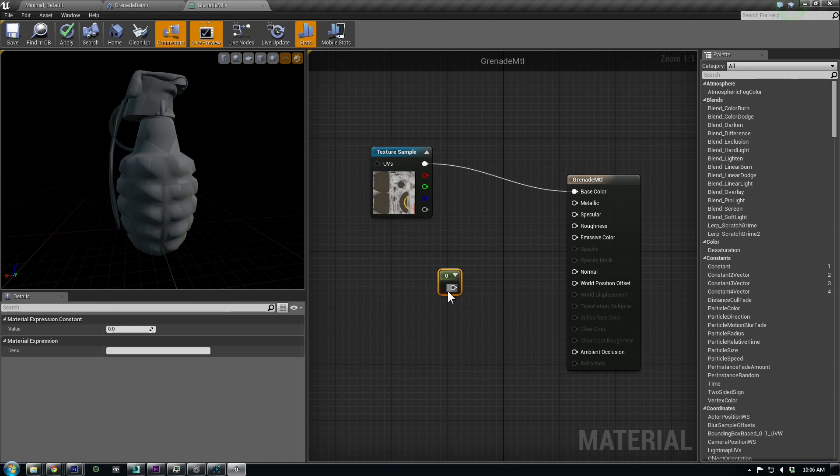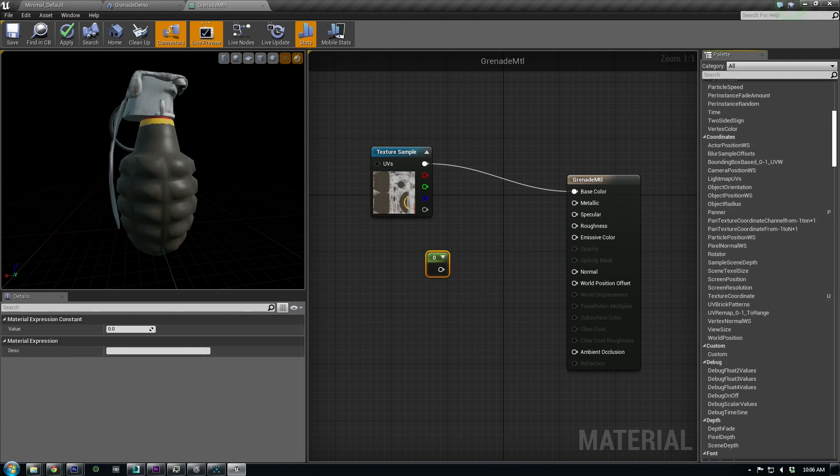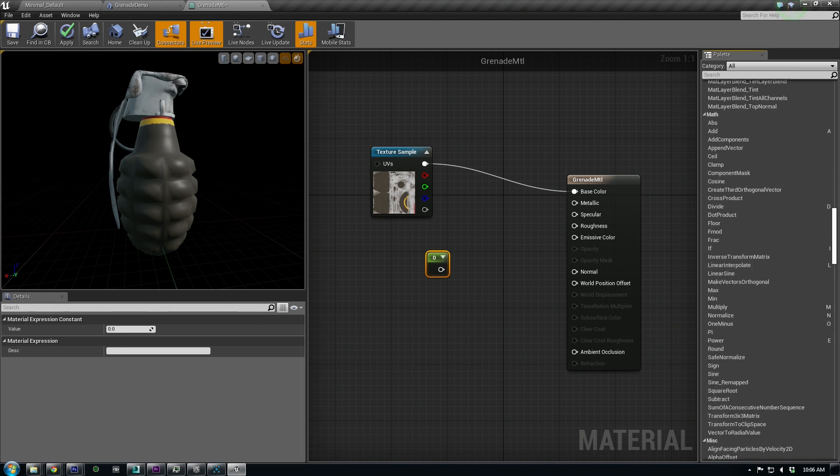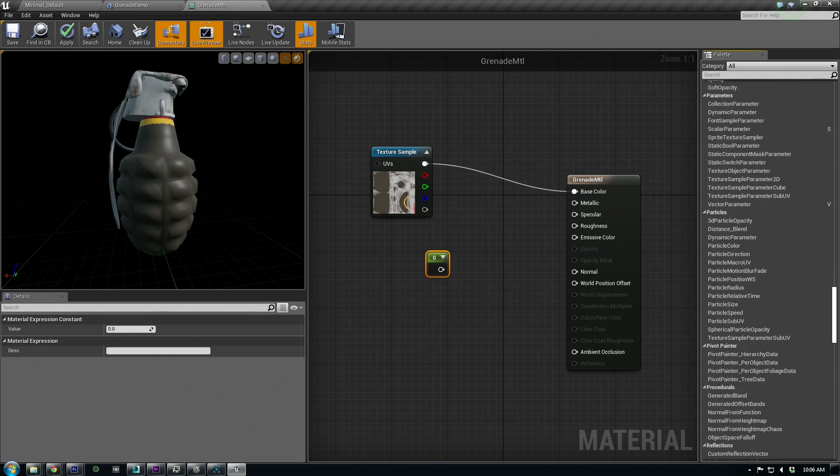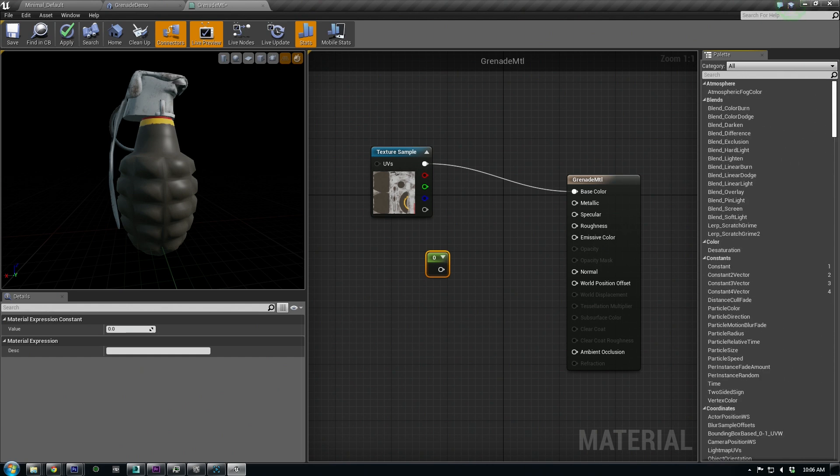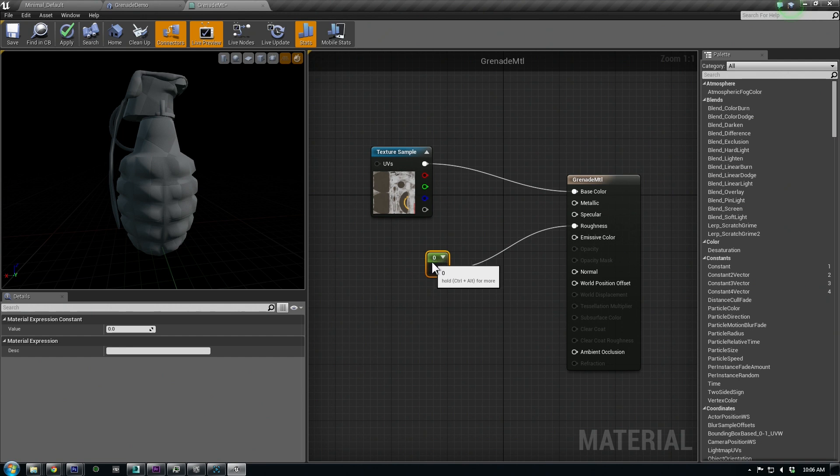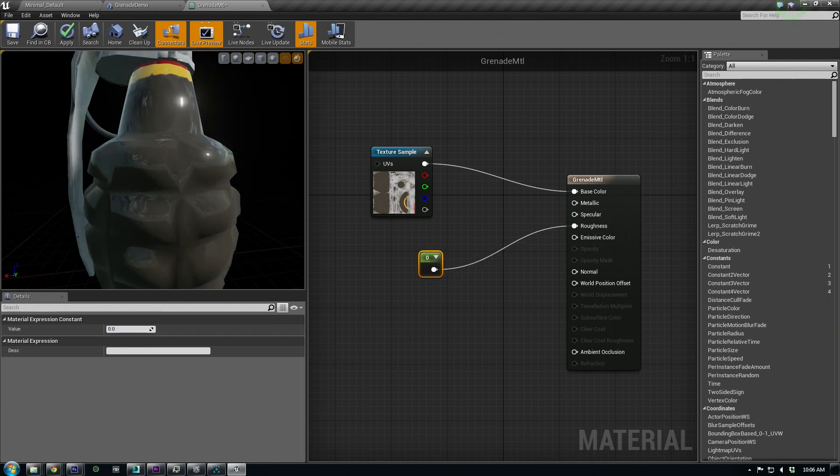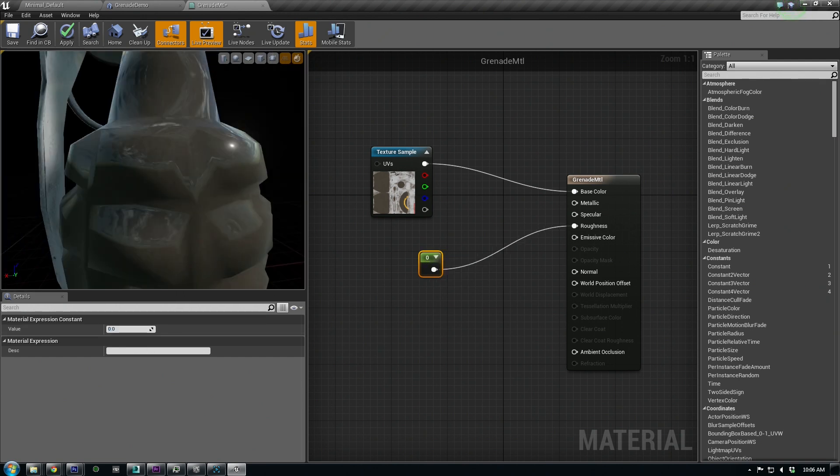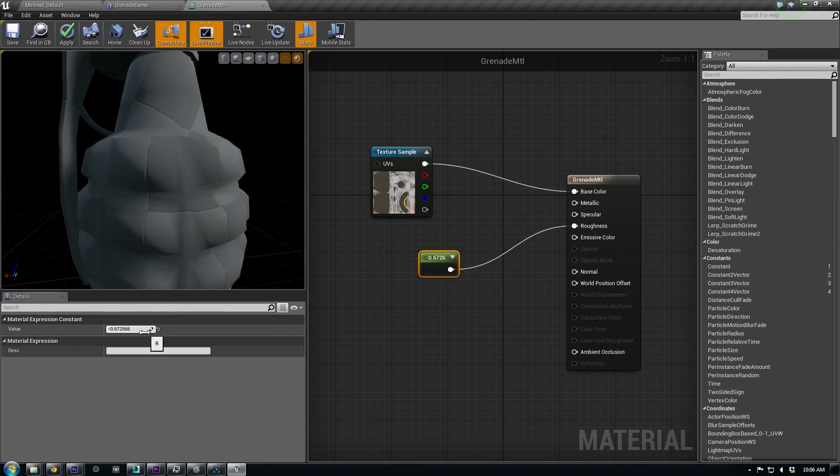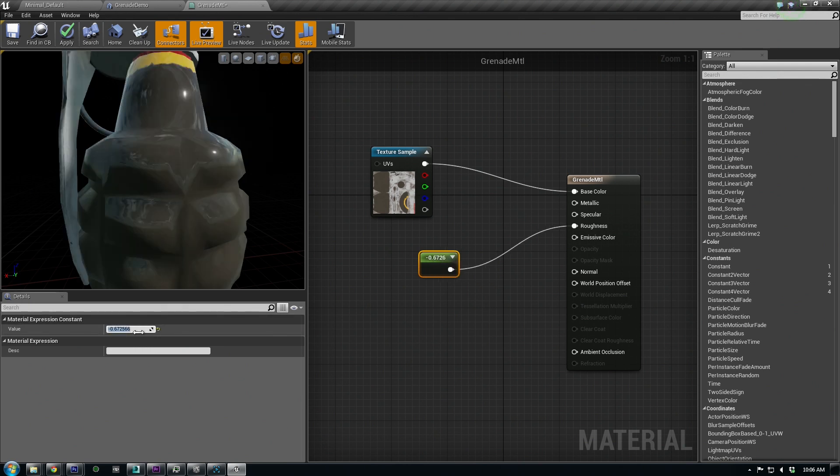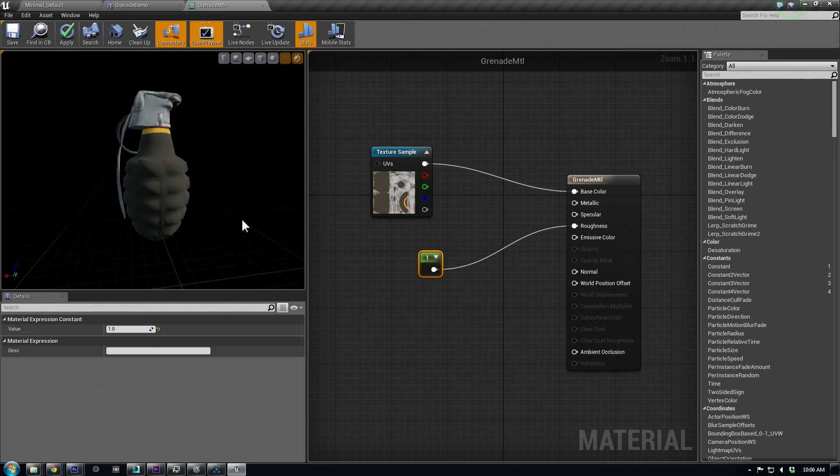Another useful shortcut is holding the 1 key while clicking in the workspace. This adds a Vector1 input that you can use for numeric values. For instance, to better understand how the roughness map works, we can start with a roughness of 0, meaning the surface is perfectly smooth. Notice how the environment reflections come through very clear. This is essentially the same as the gloss map in CryEngine, only the values are inverted. If we change this to 1, then we get a completely rough surface.